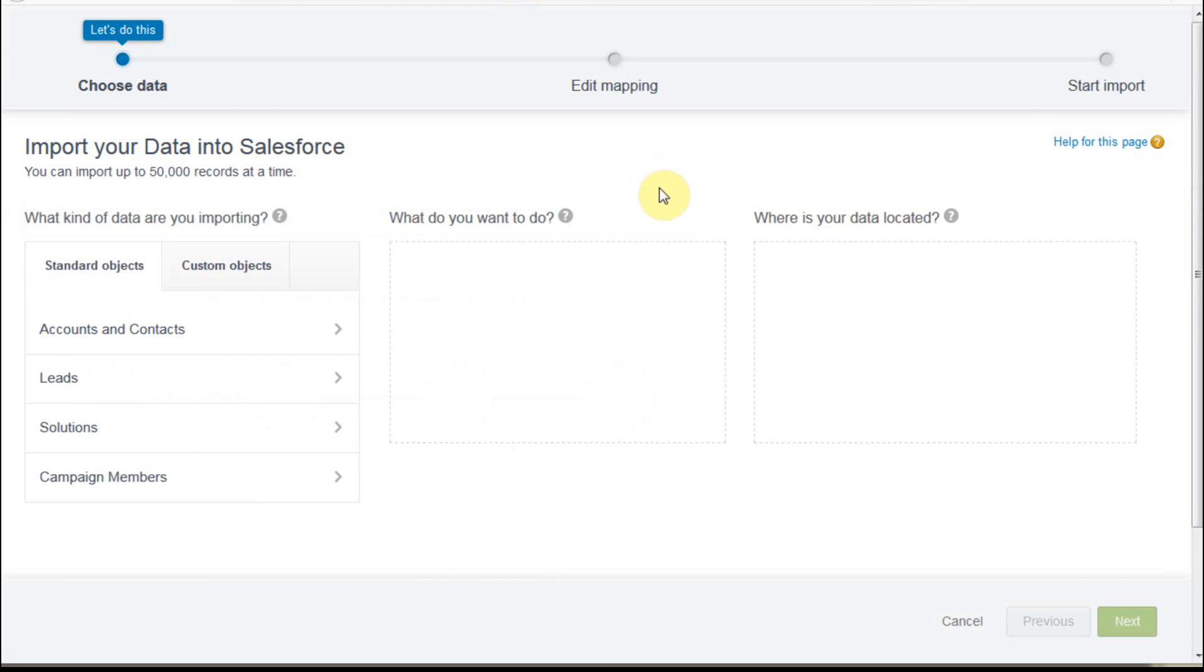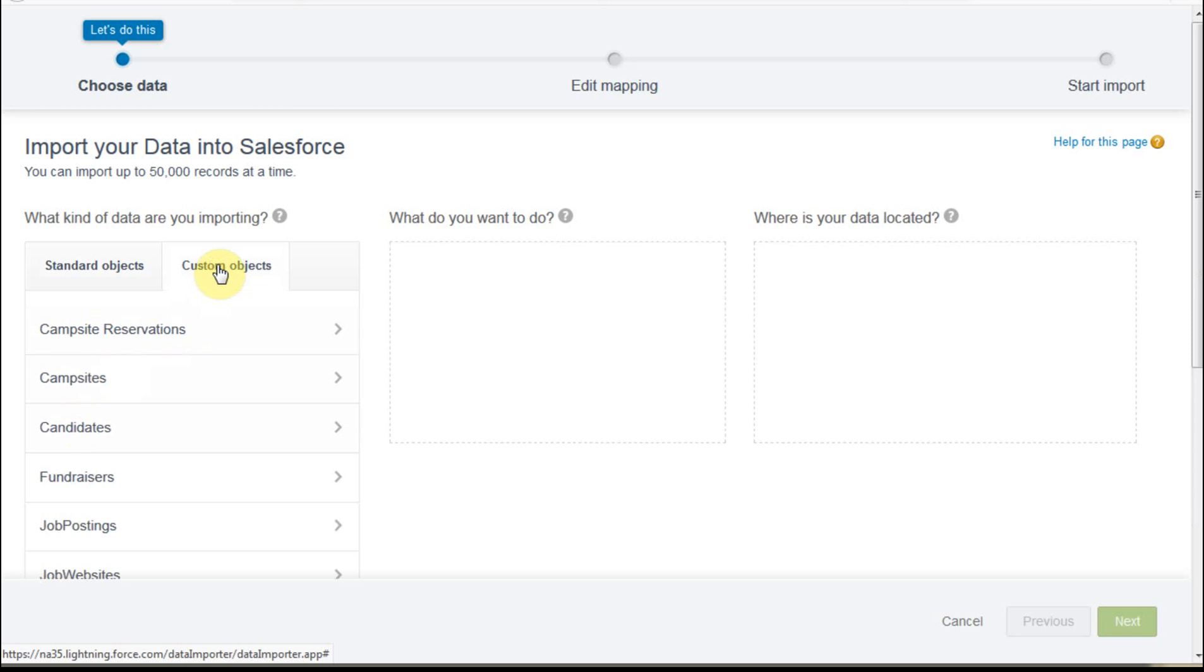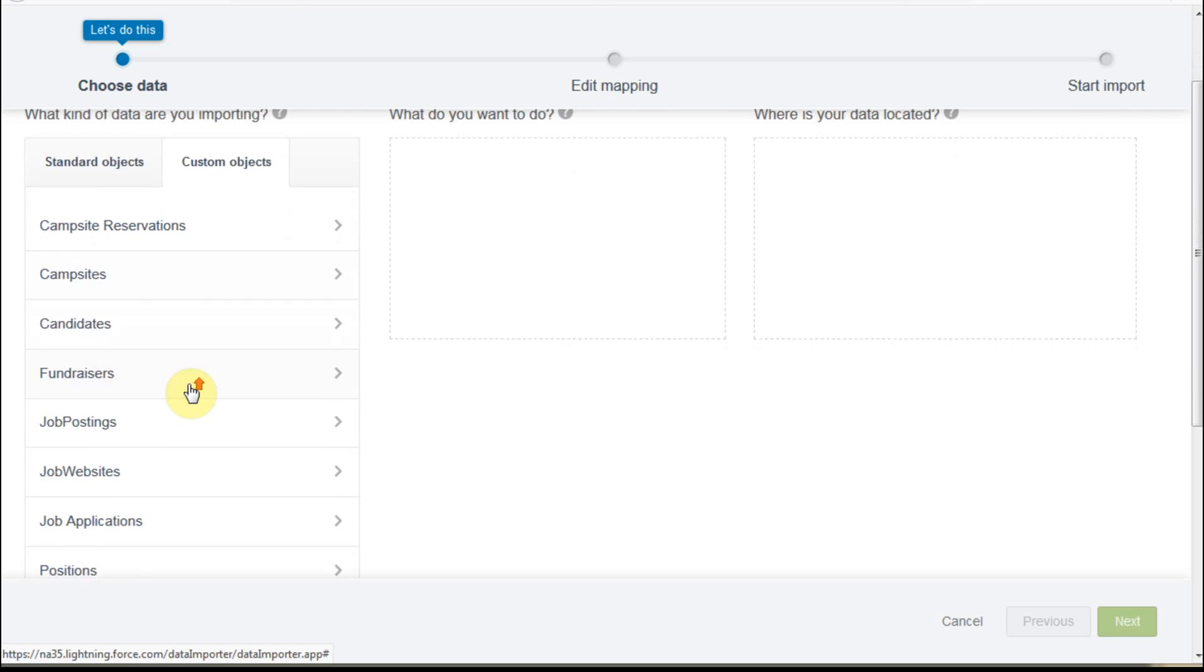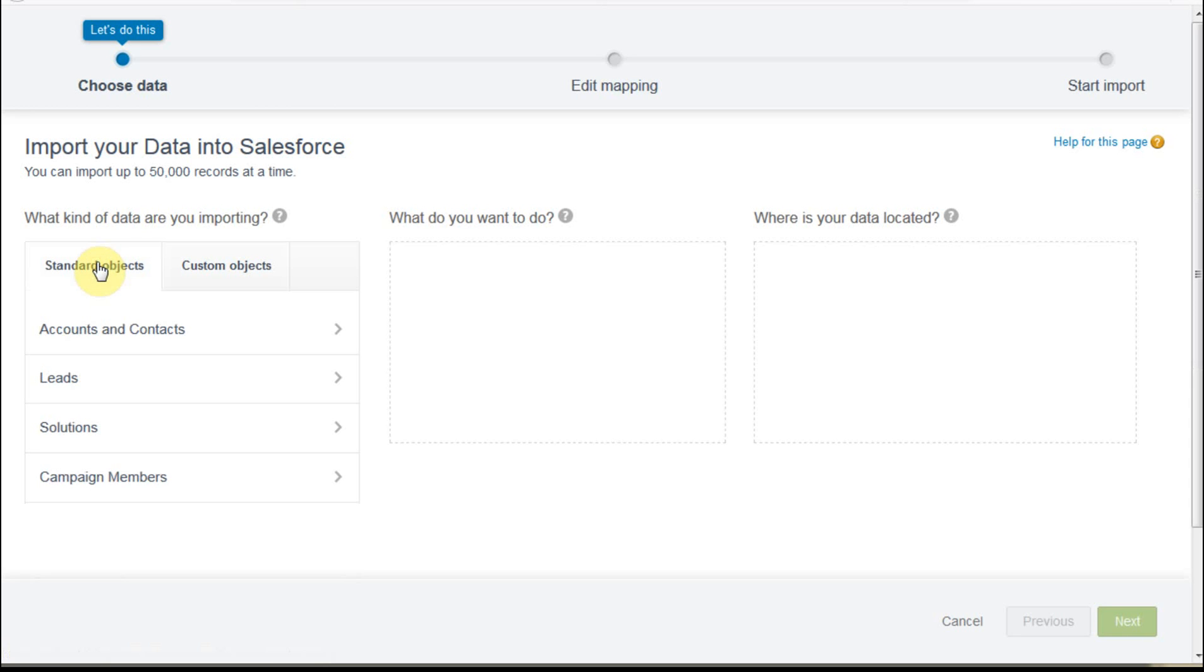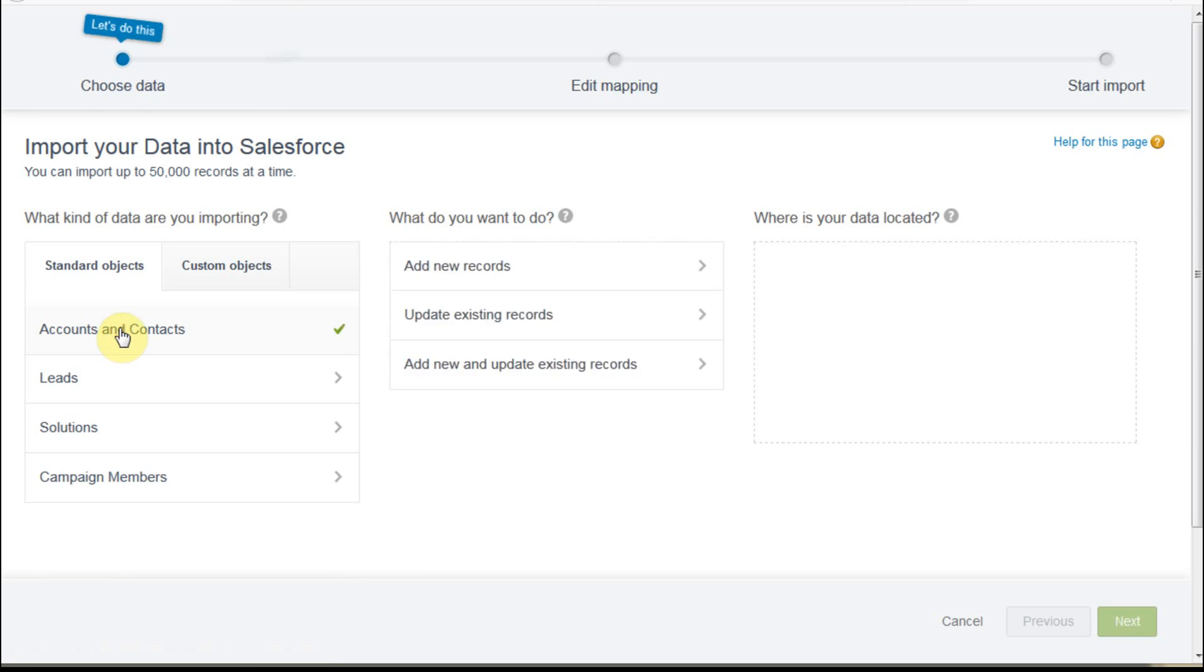And what that does is bring up this screen, which says the first thing you want to do is to choose data. And the default is standard objects. But if we look at the custom objects, and again, this is a dev org. So there's other objects that you would have built through Trailhead, that kind of thing. But let's say we're going to start with the standard objects. So we're going to click accounts and contacts.